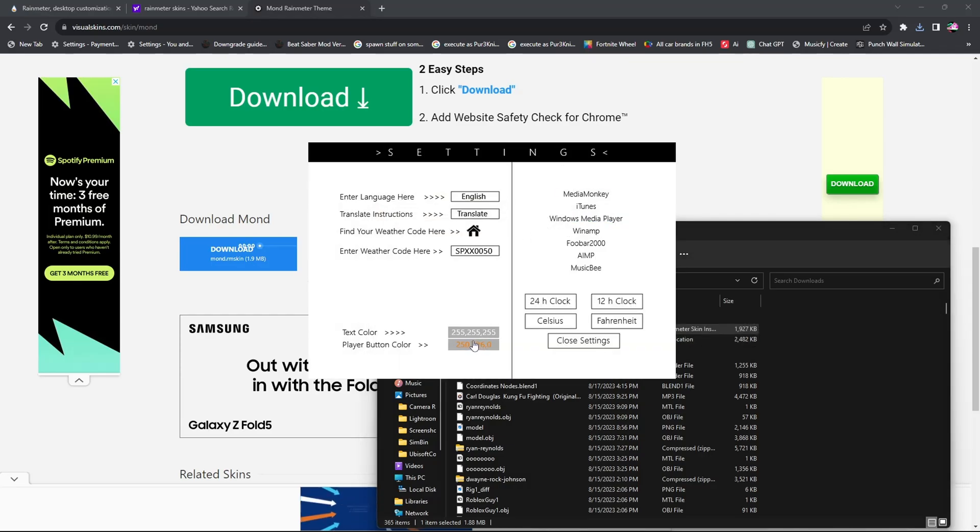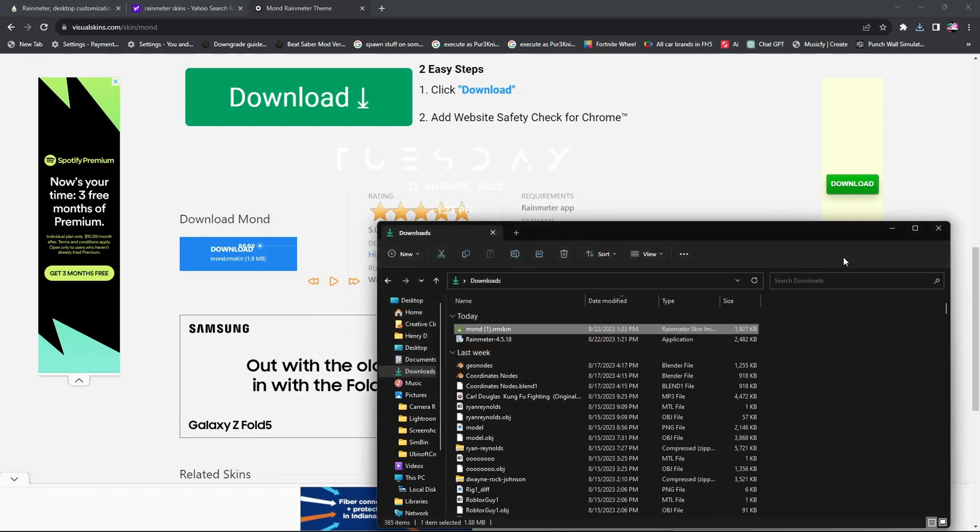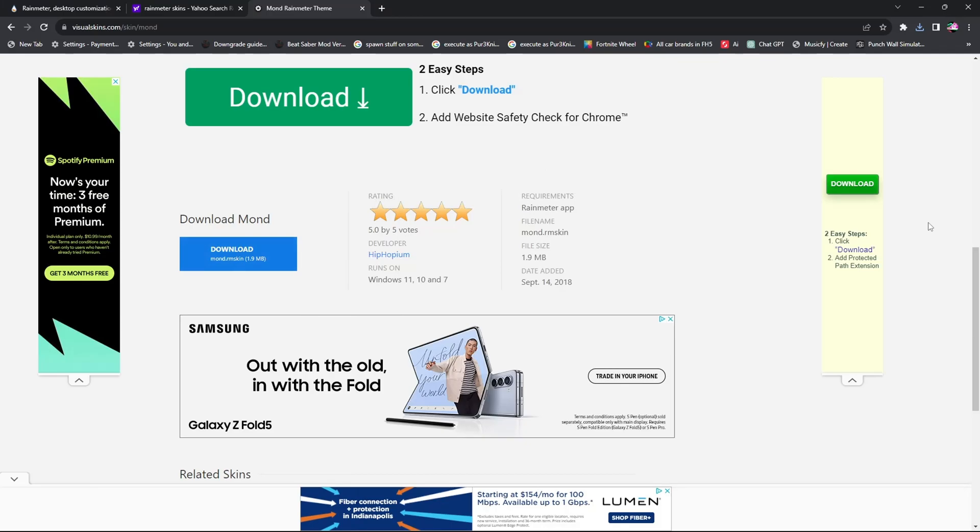And then this page is going to open up. You're going to choose 12 or 24 hour clock. I choose 12 hour clock.